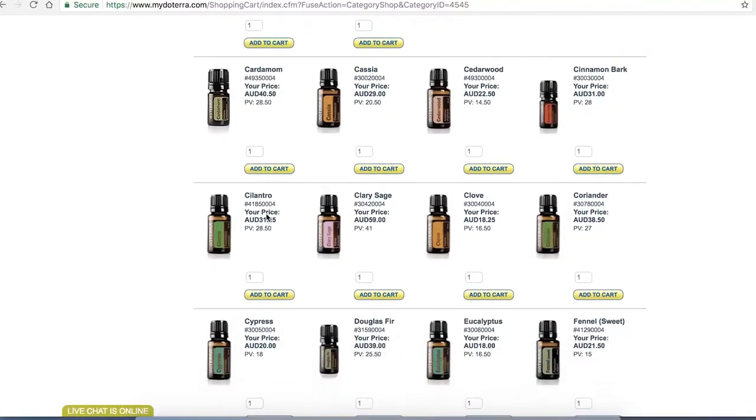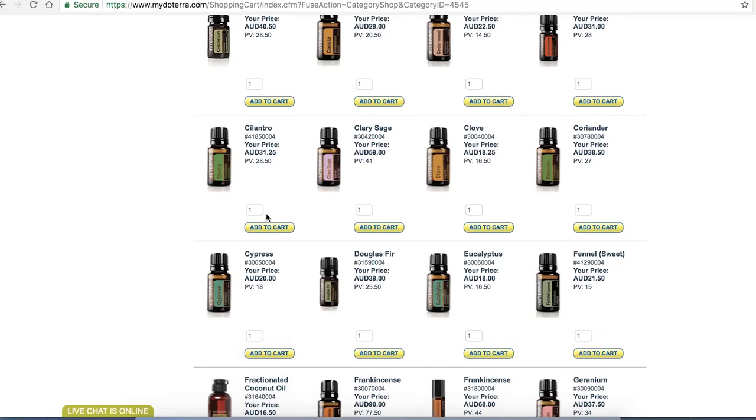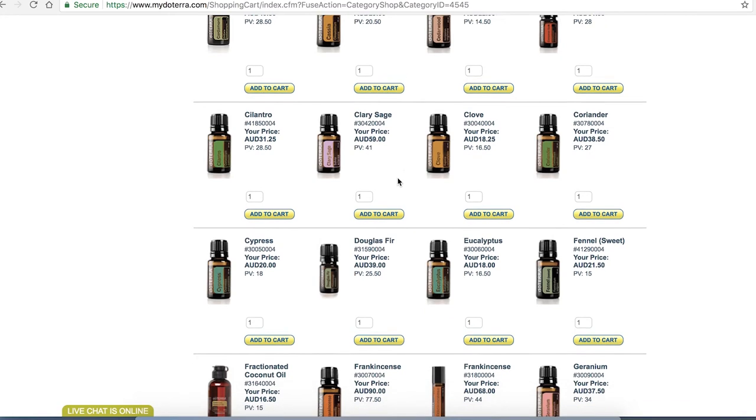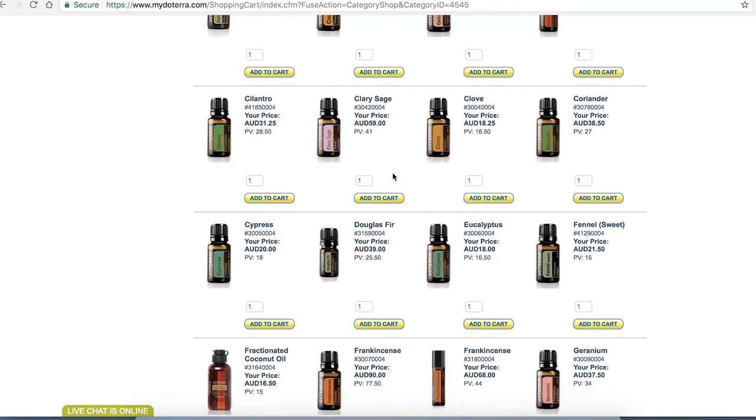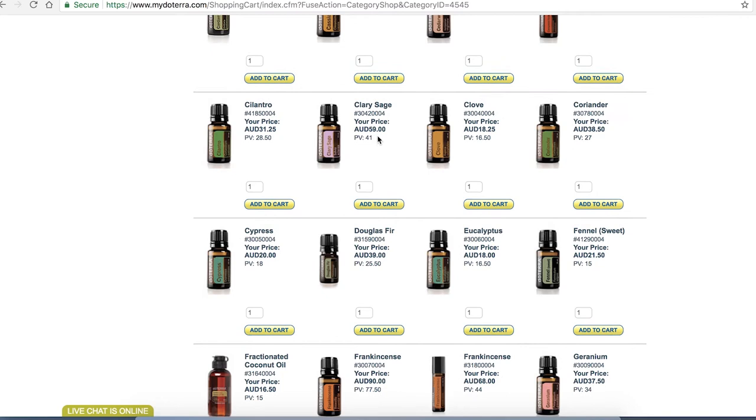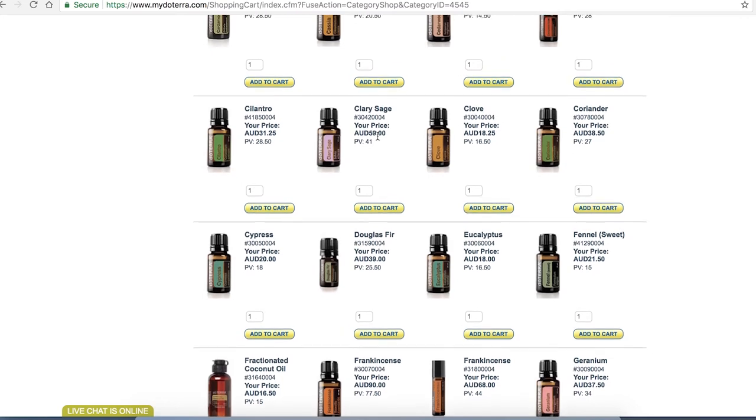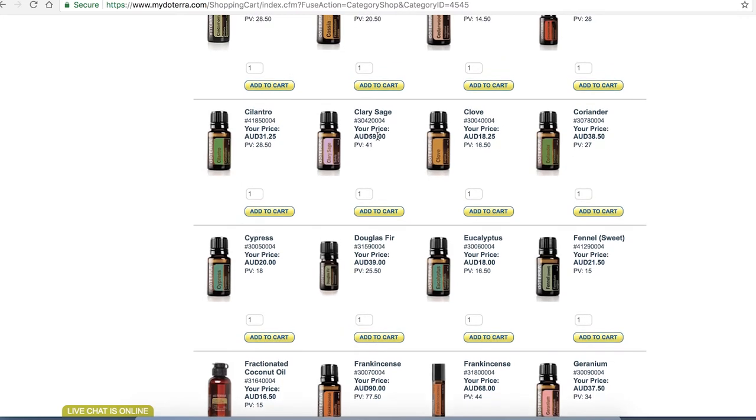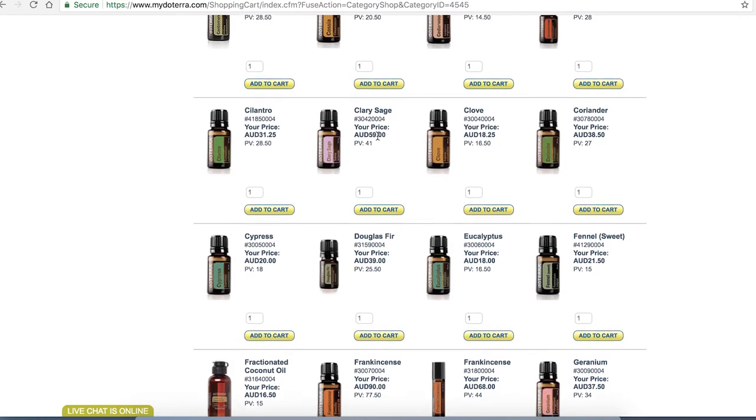We'll choose today clary sage. Clary sage is a fantastic oil. It doesn't really matter what oil you're choosing from. I just added it to my cart clicking on that button but you can see so many more things. What your price of the order is is what we pay in Australian dollars and then the point value is up to 41. So remember if you're trying to get the free product of the month you're going to have to accrue your points up to 125.